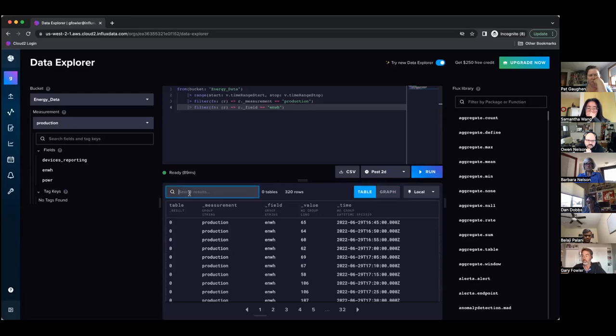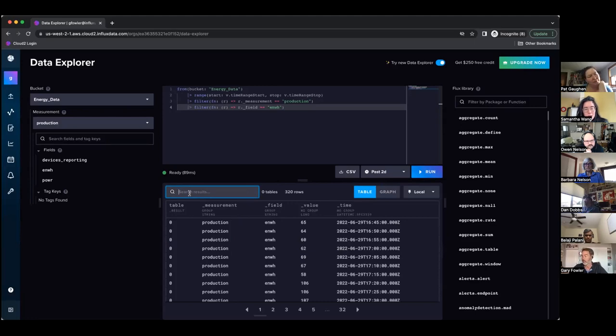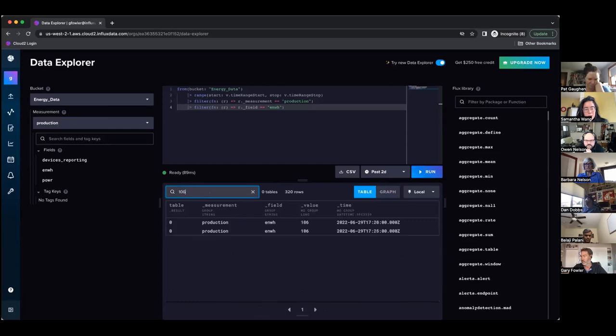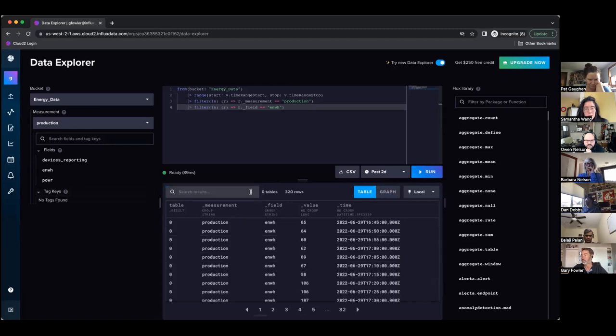Another thing that you'll find in this result view that's new and kind of neat is you can search the results set. You can filter even on the results set without having to redo your query. If I wanted to look for things that had the value of 106 for instance I could just type in that box and it would filter down that result set very quickly.